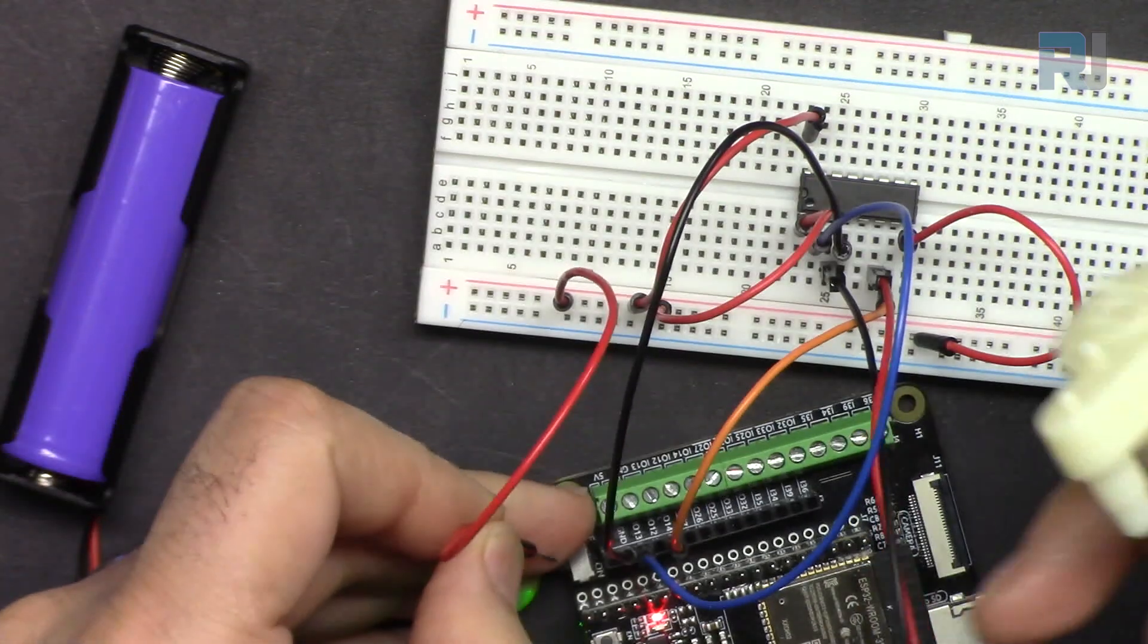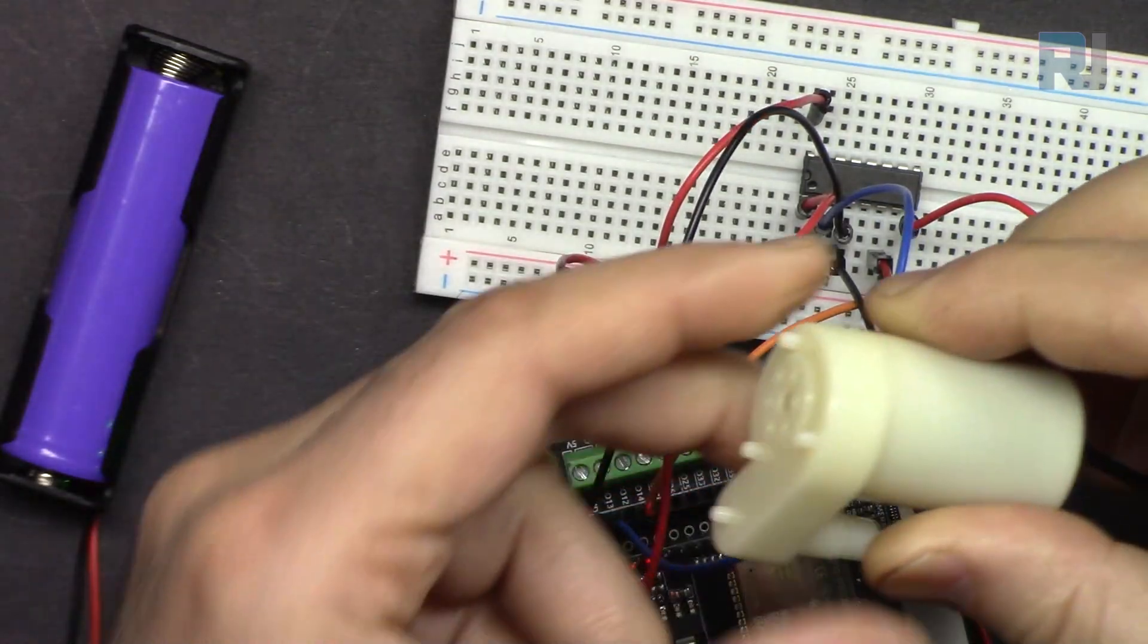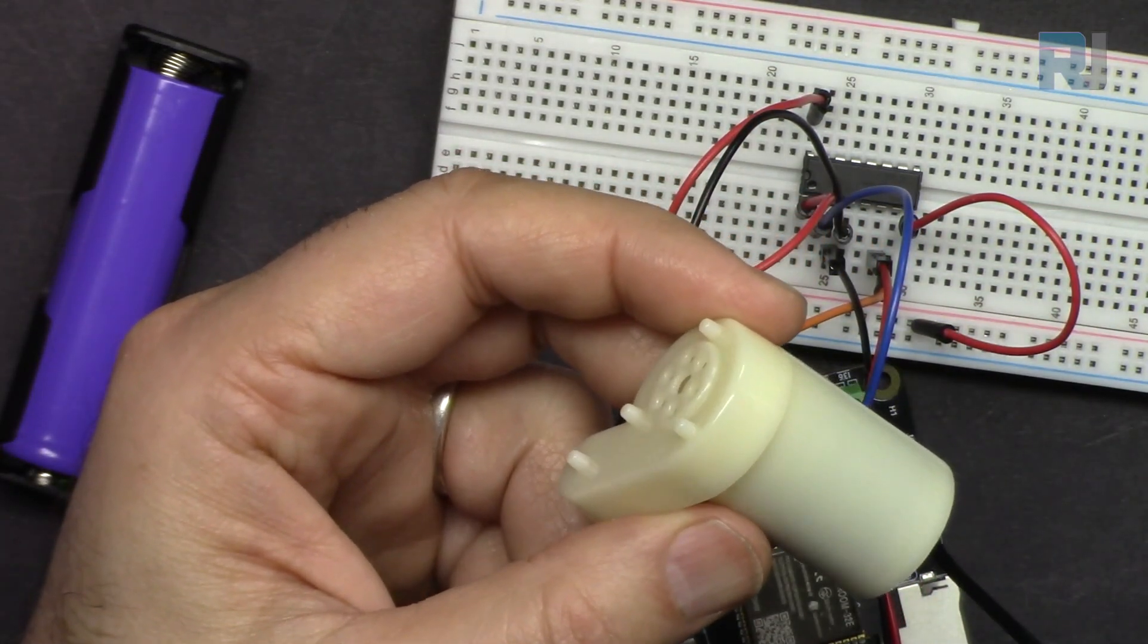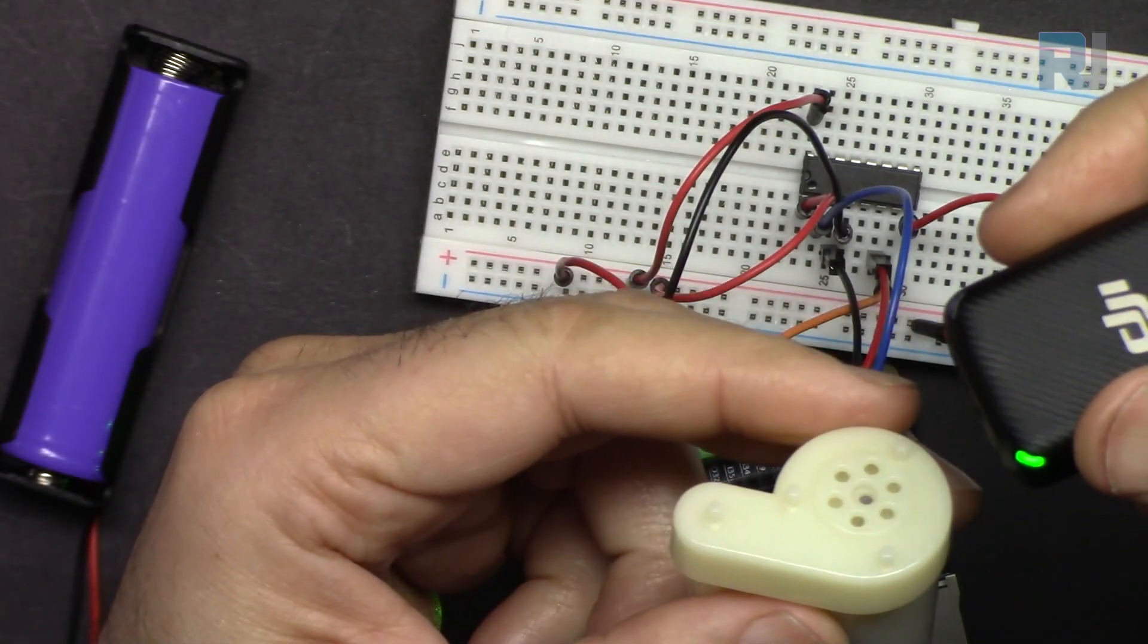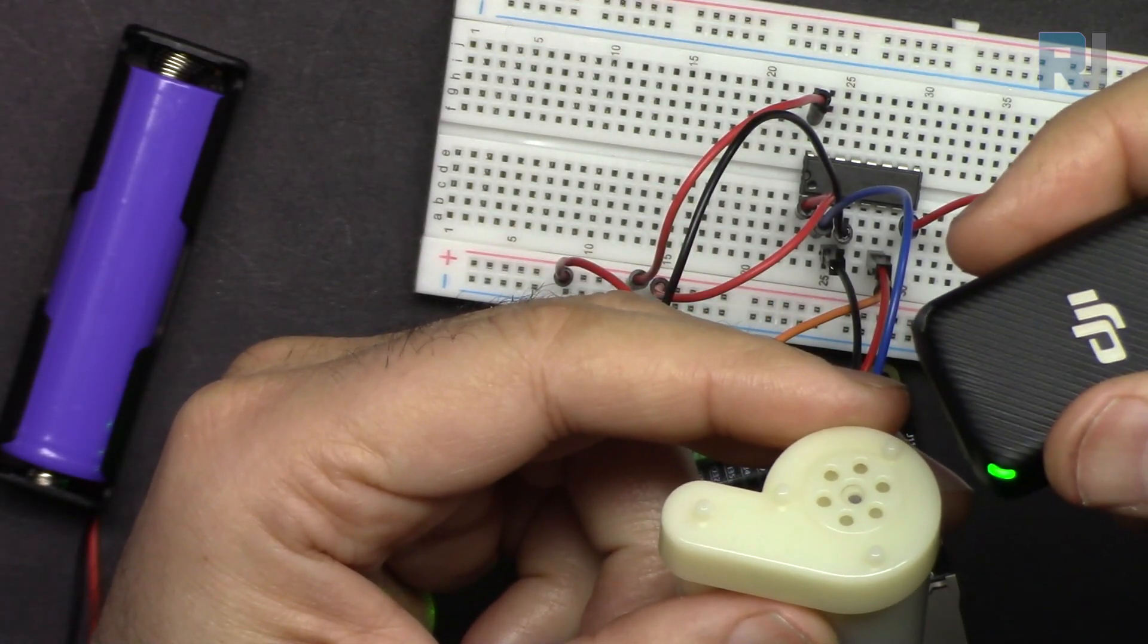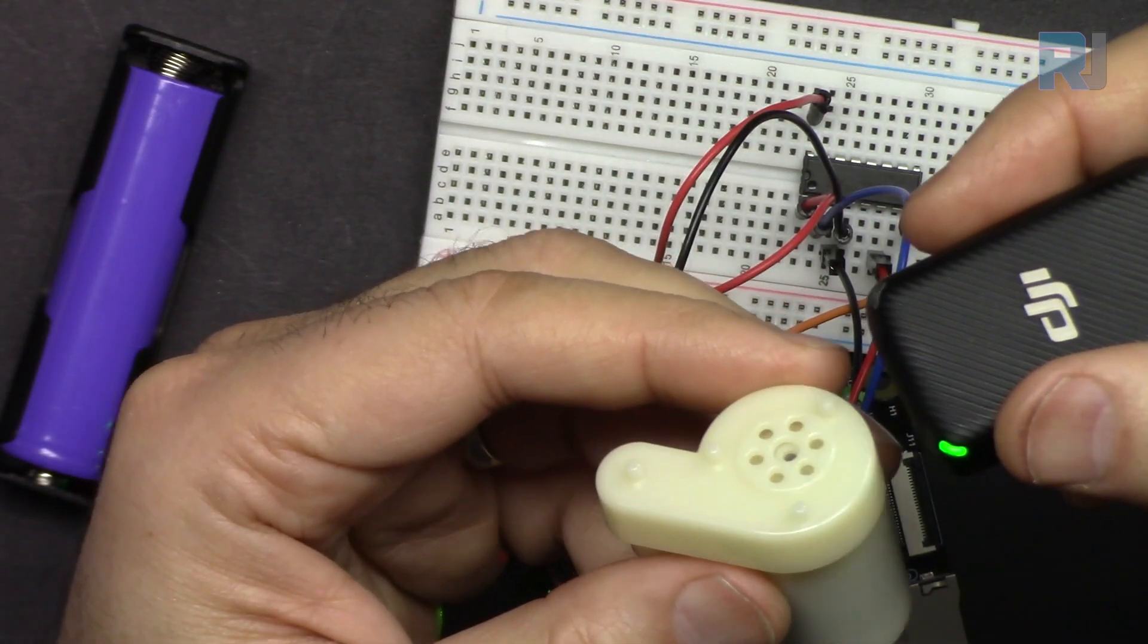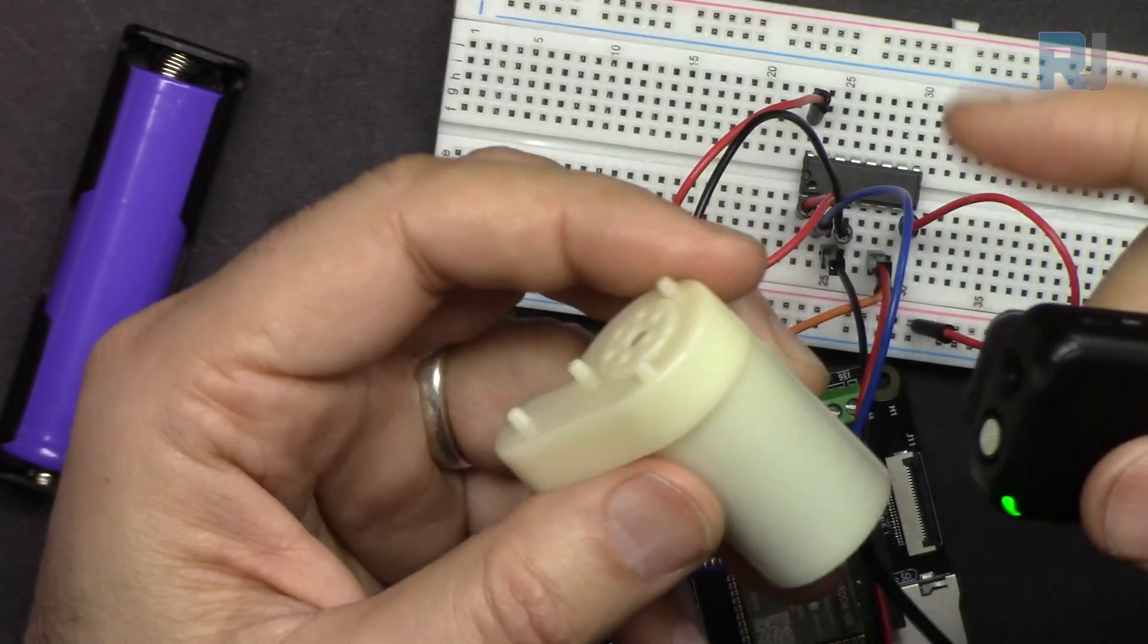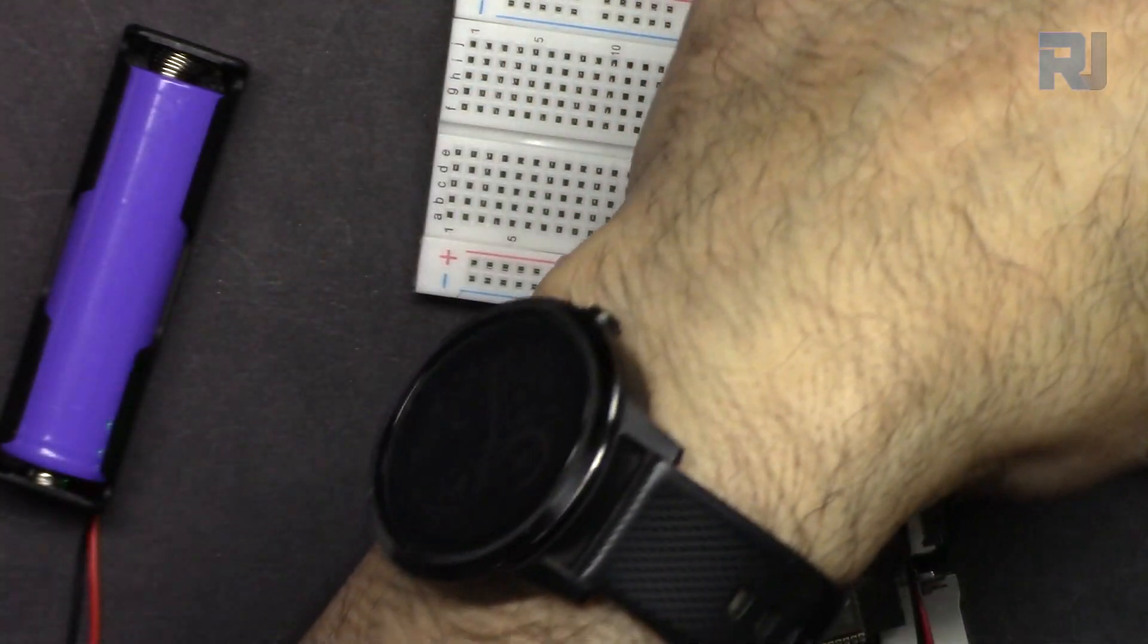The code is loaded. Now I'm connecting the power and the motor is rotating. Let me bring the mic closer. So it is vibrating and running.